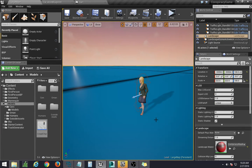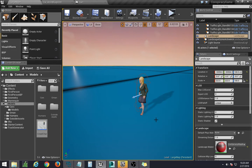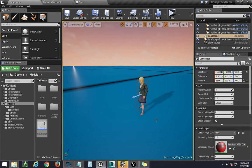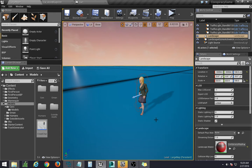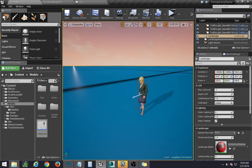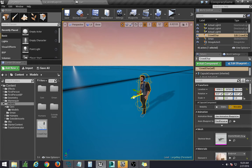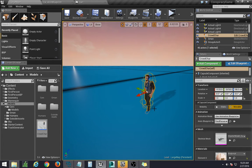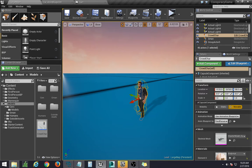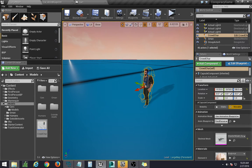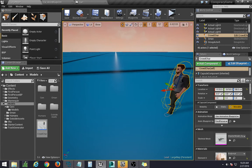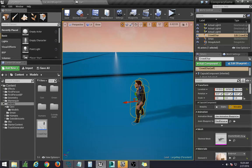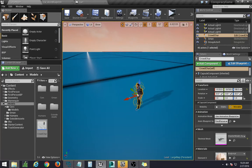So in Unreal, there is the event graph and the construction script. The construction script allows the level designer to have an easier time placing things in the level by automatically putting things together and having some logic every time you move something in the editor. However, when you run the game, it is set, it's done, and you don't need to do anything else to compile it.